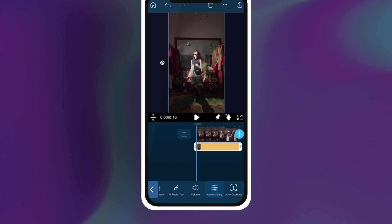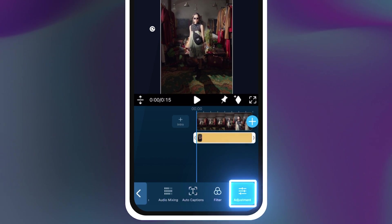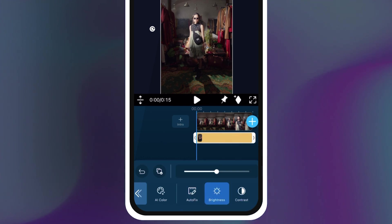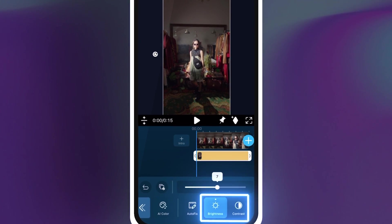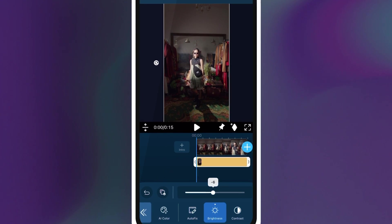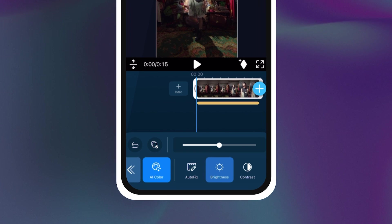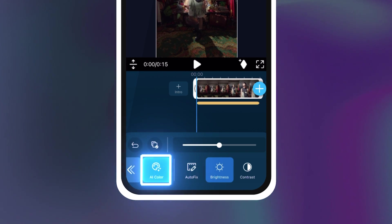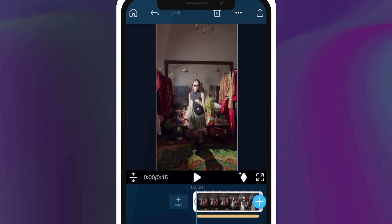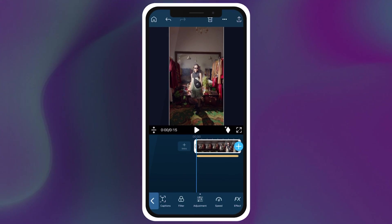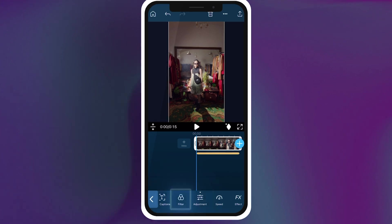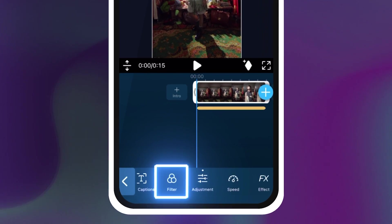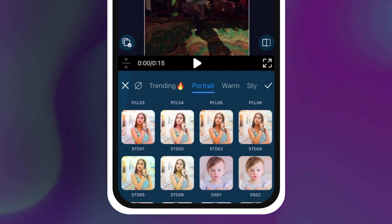Now you can highlight each clip and edit separately by going into the adjustment button to edit brightness, contrast, hue and more. You can also select the AI color button and let the AI adjust the clip for you. If you're looking for a more stylized preset option you can go into filters and select whichever one looks best for your video.